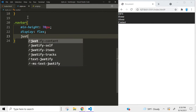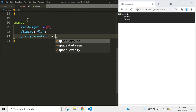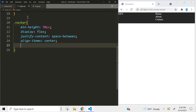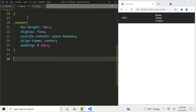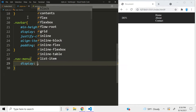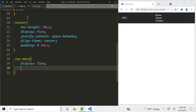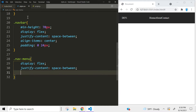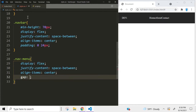For the navbar we're going to go with a minimum height of 70 pixels and we're going to turn it into a flexbox. We're also going to use justify-content space-between and align-items center, and we're going to give it a padding of 24 pixels on the left and the right. Let's also turn the nav menu into a flexbox, also using space-between and align-items center. We don't want our links so close together, so we're going to use a gap of 60 pixels.